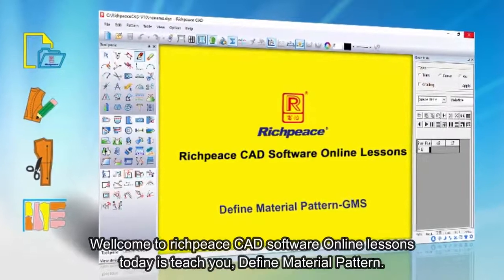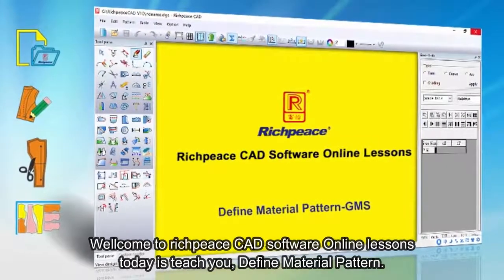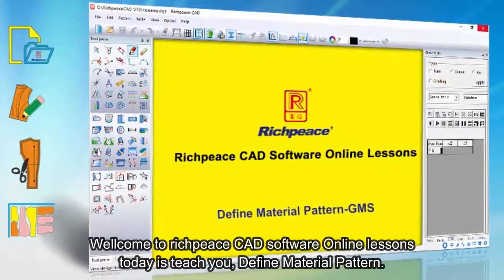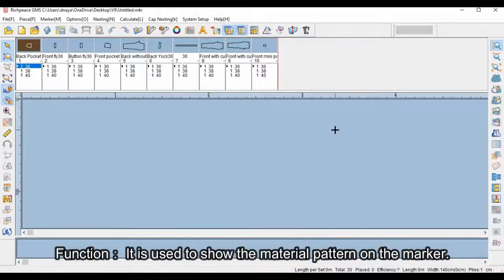Welcome to RichPieceCAD Software Online Lessons. Today we teach you how to define material pattern. This function is used to show the material pattern on the marker.